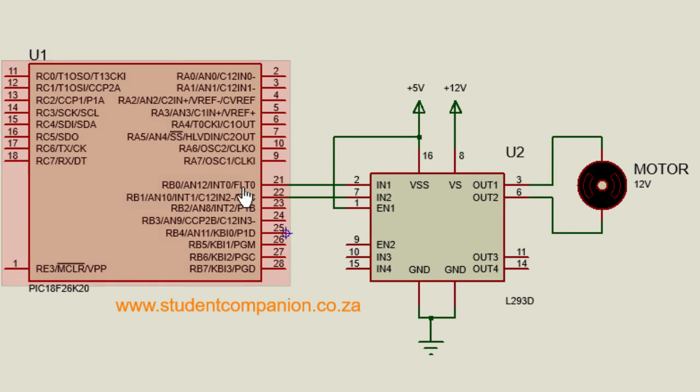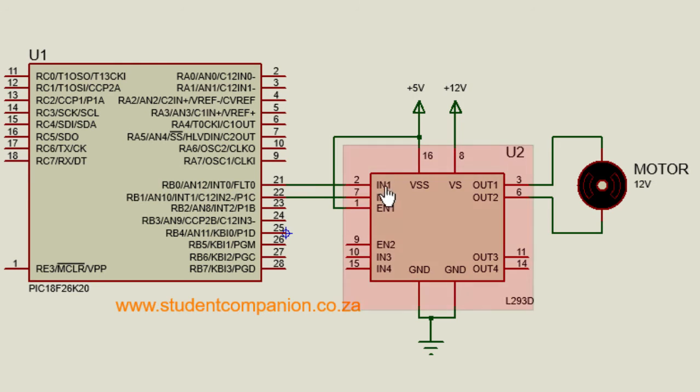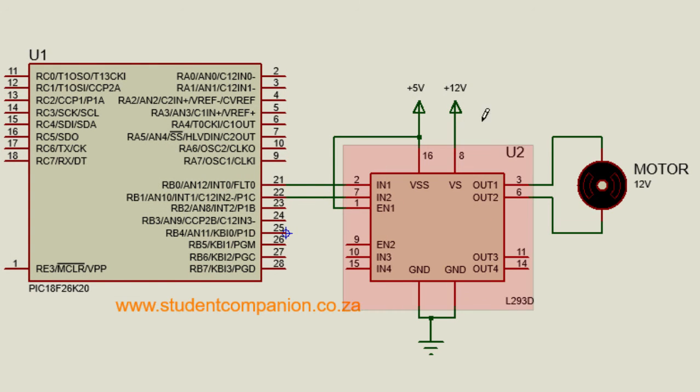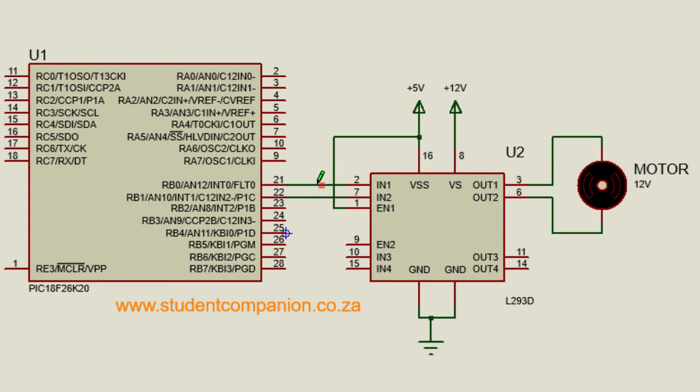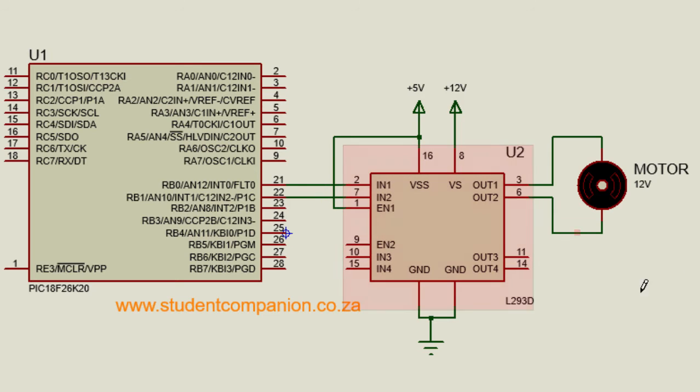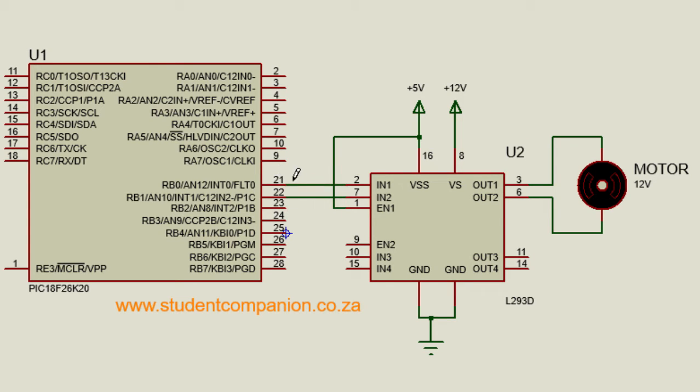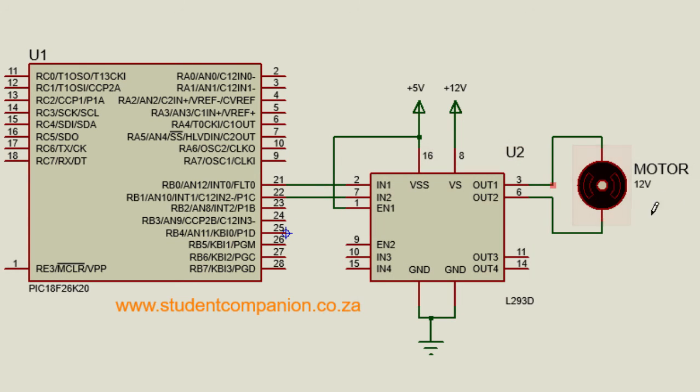If we supply a logic 1 to IN1 and a logic 0 to IN2, the motor is going to rotate in clockwise direction. If we supply a logic 0 to IN1 and logic 1 to IN2, then the motor is going to rotate in anticlockwise direction. And if we supply 1 to both pins, then the motor is going to stop as well.